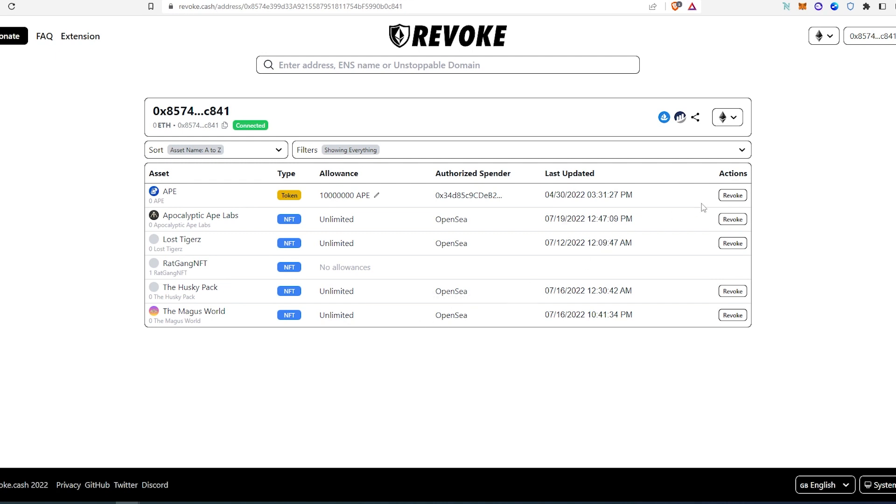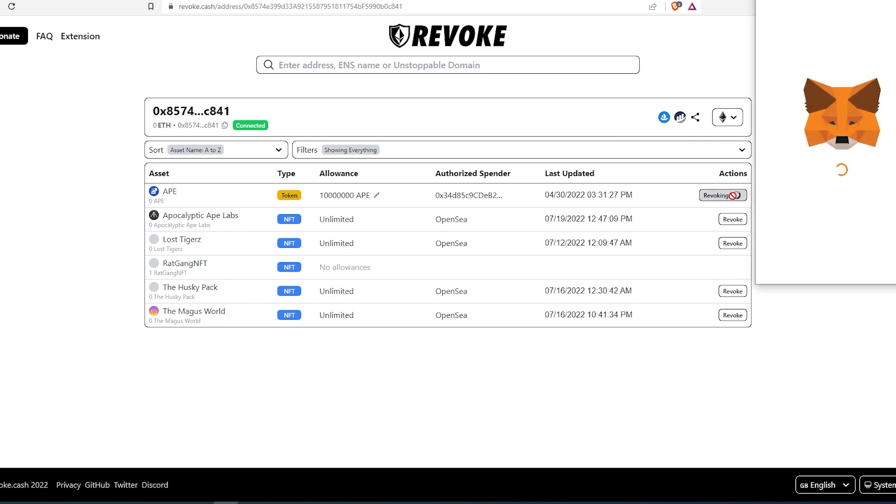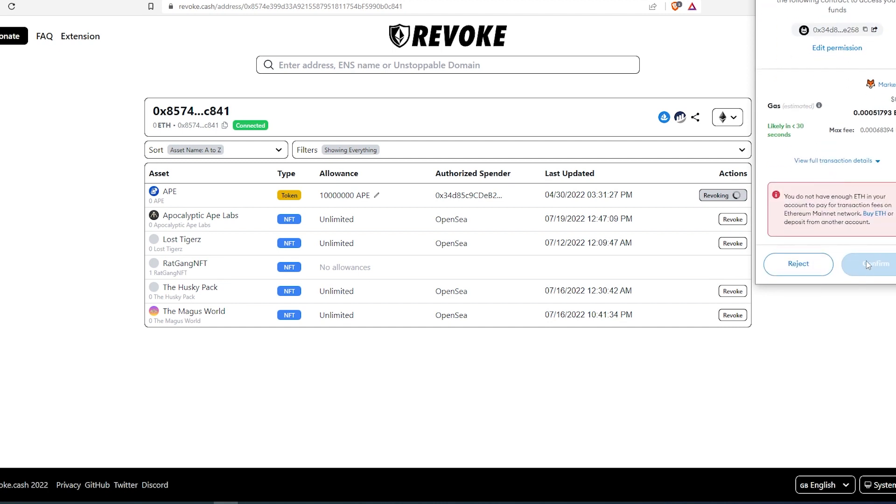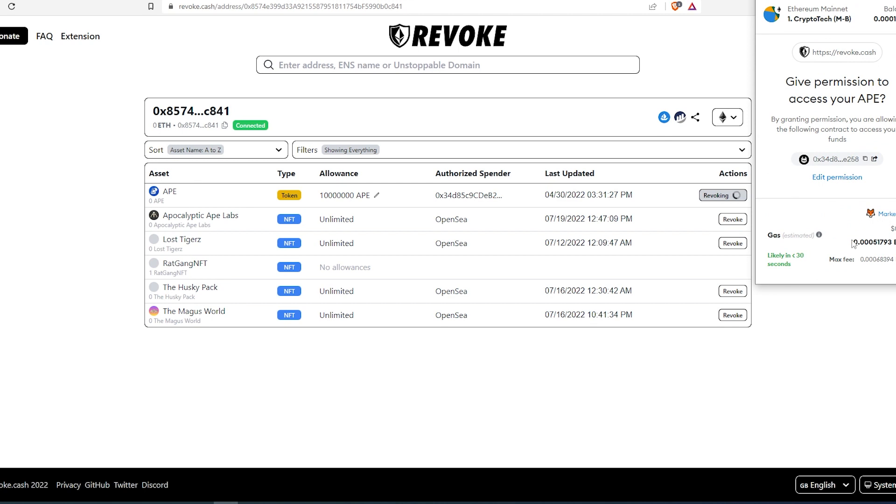Once you're going to connect, it's going to analyze and show you every approved token in your MetaMask wallet. What you can do, you can press on just revoke. Once you're going to do that again, MetaMask page is going to appear and you can scroll down and you can confirm the revoke. But since it's an on-chain approval transaction, you're going to have to pay gas fees to revoke that.